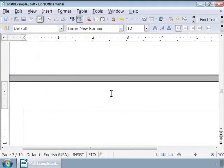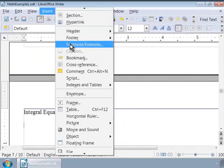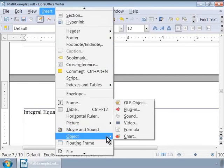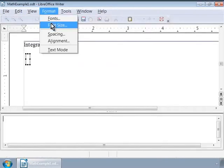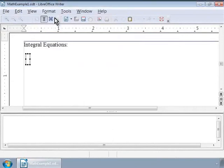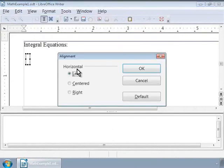Type "Integral Equations" and press Enter twice. Now let us call Math from the Insert Object menu. Increase the font size to 18 point and change the alignment to the left.